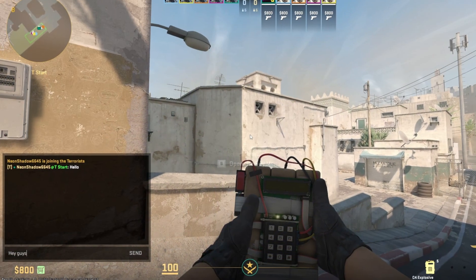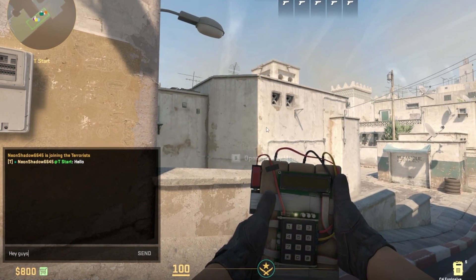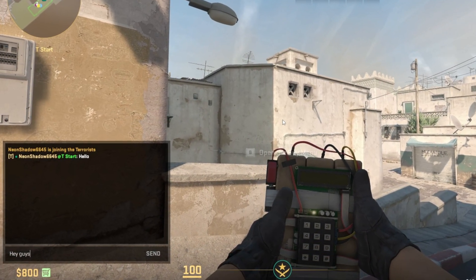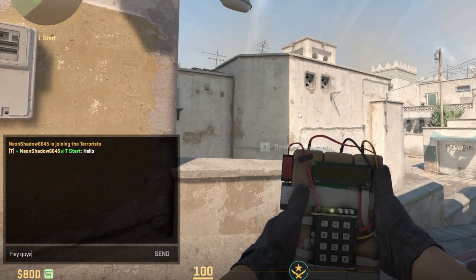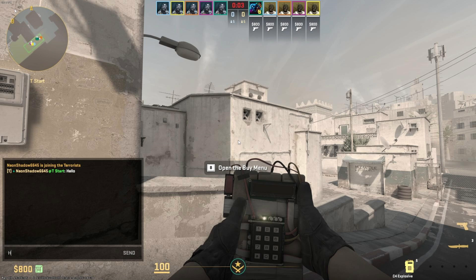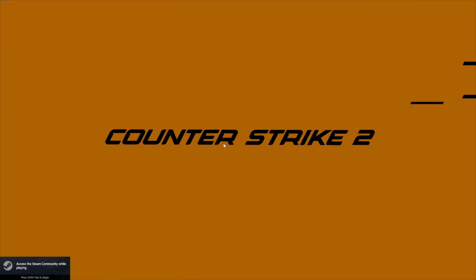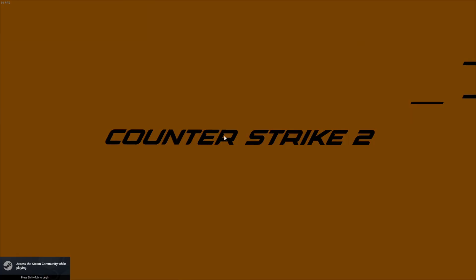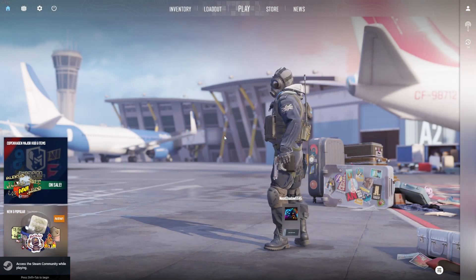Want to send your team messages for better coordination in CS2? In this quick video, I'll show how you can send messages to your team in CS2. Let's start. First of all, fire up CS2 on your computer, and then start a match.